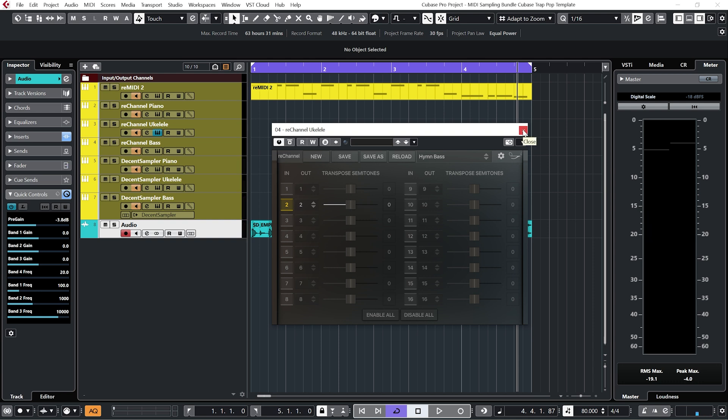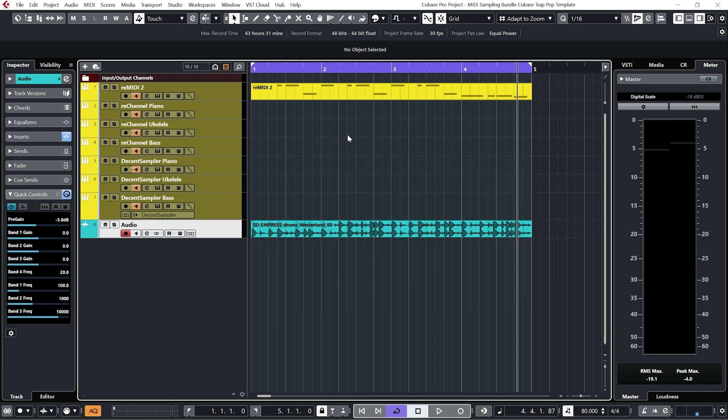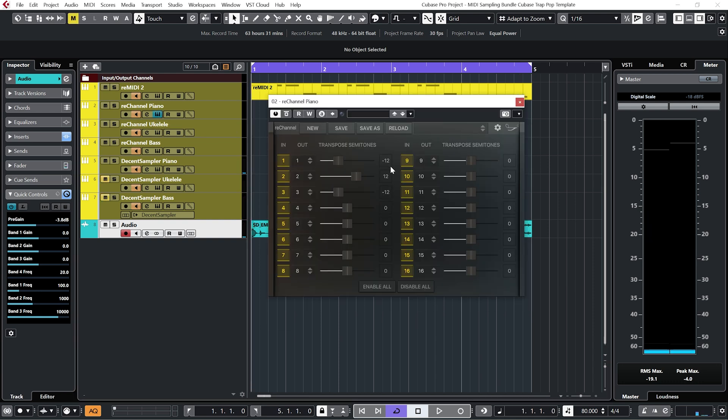And we can do the same on the other re-channel channels. And just by playing about with the semitones, we can get a whole bunch of different variations.